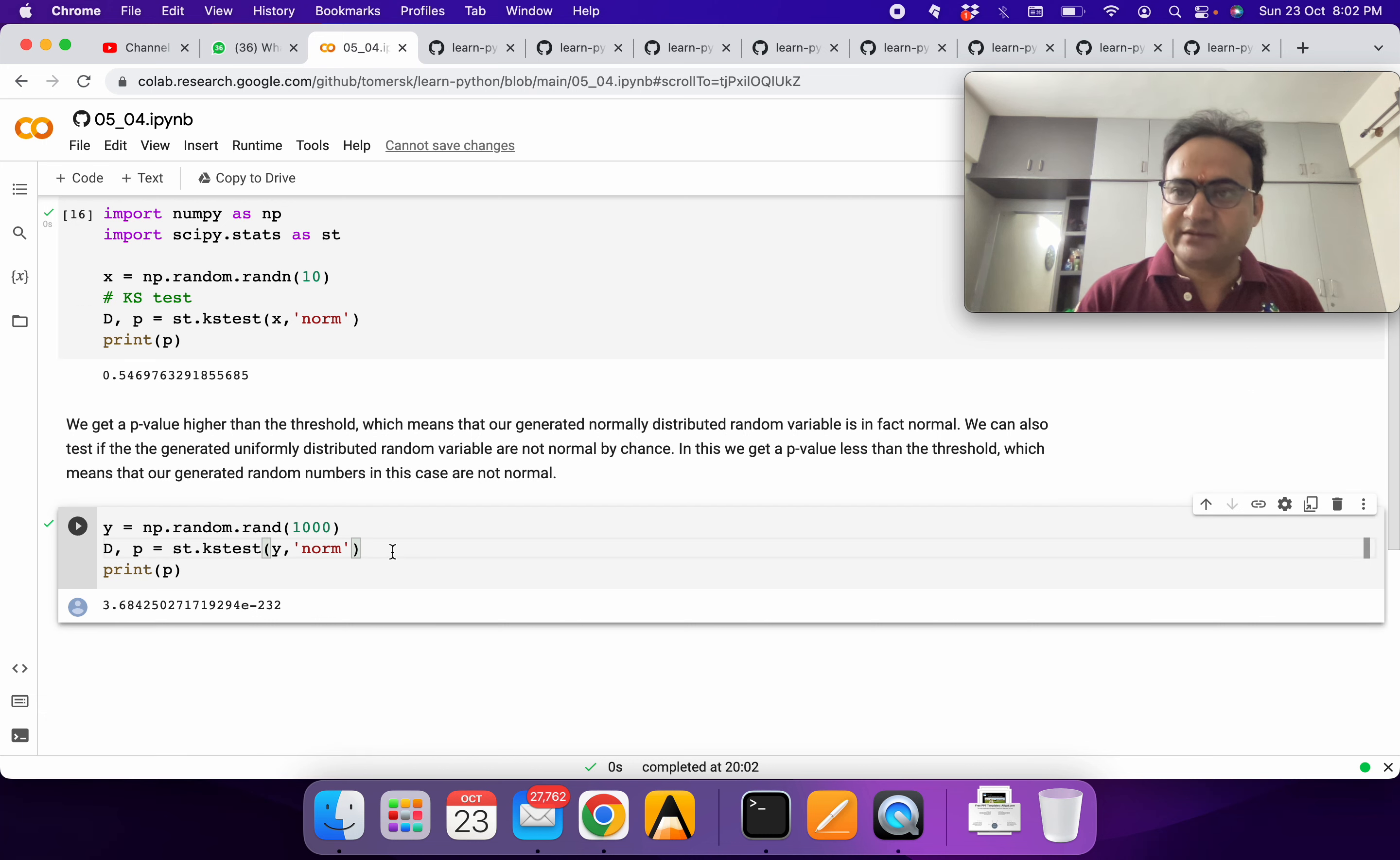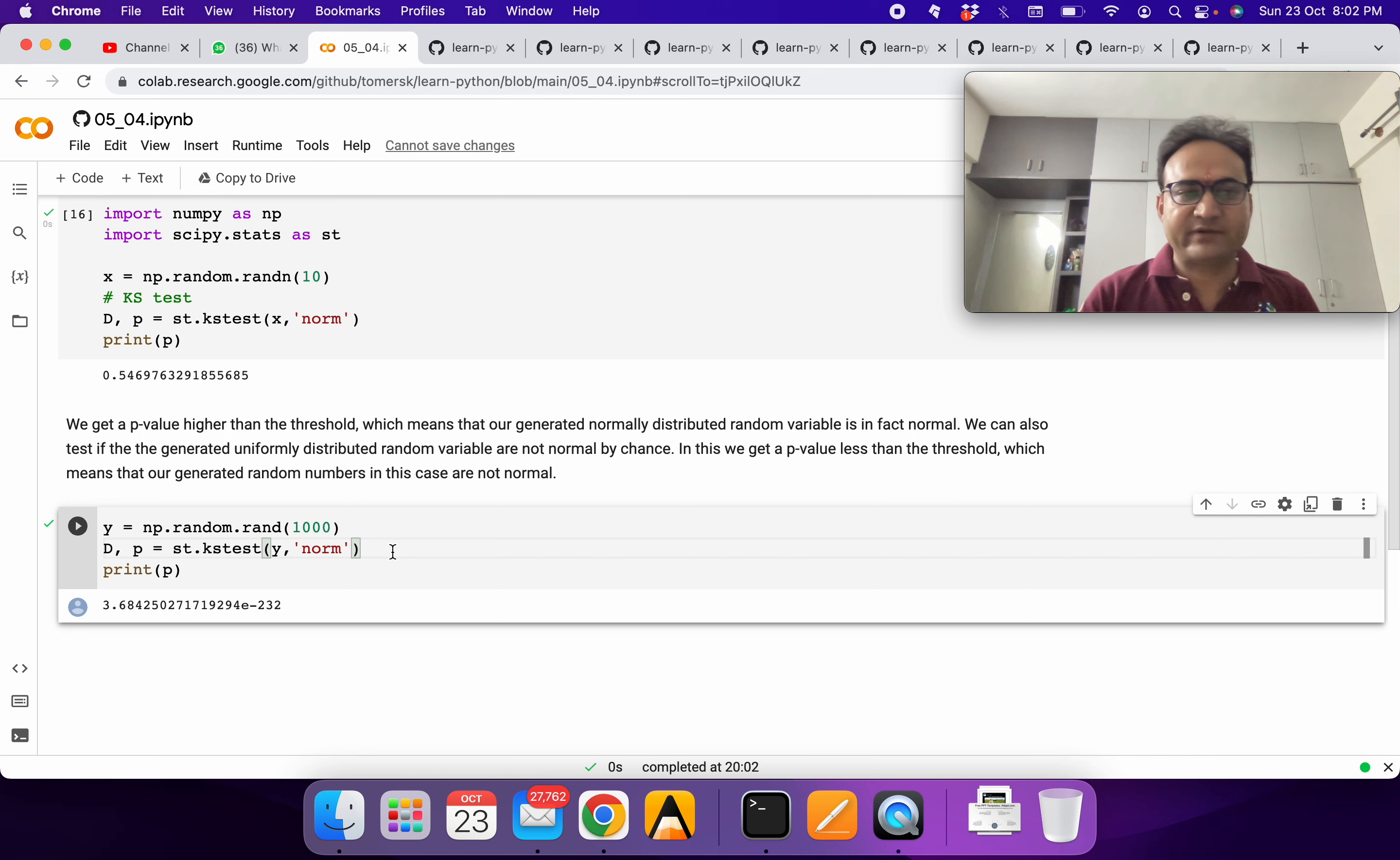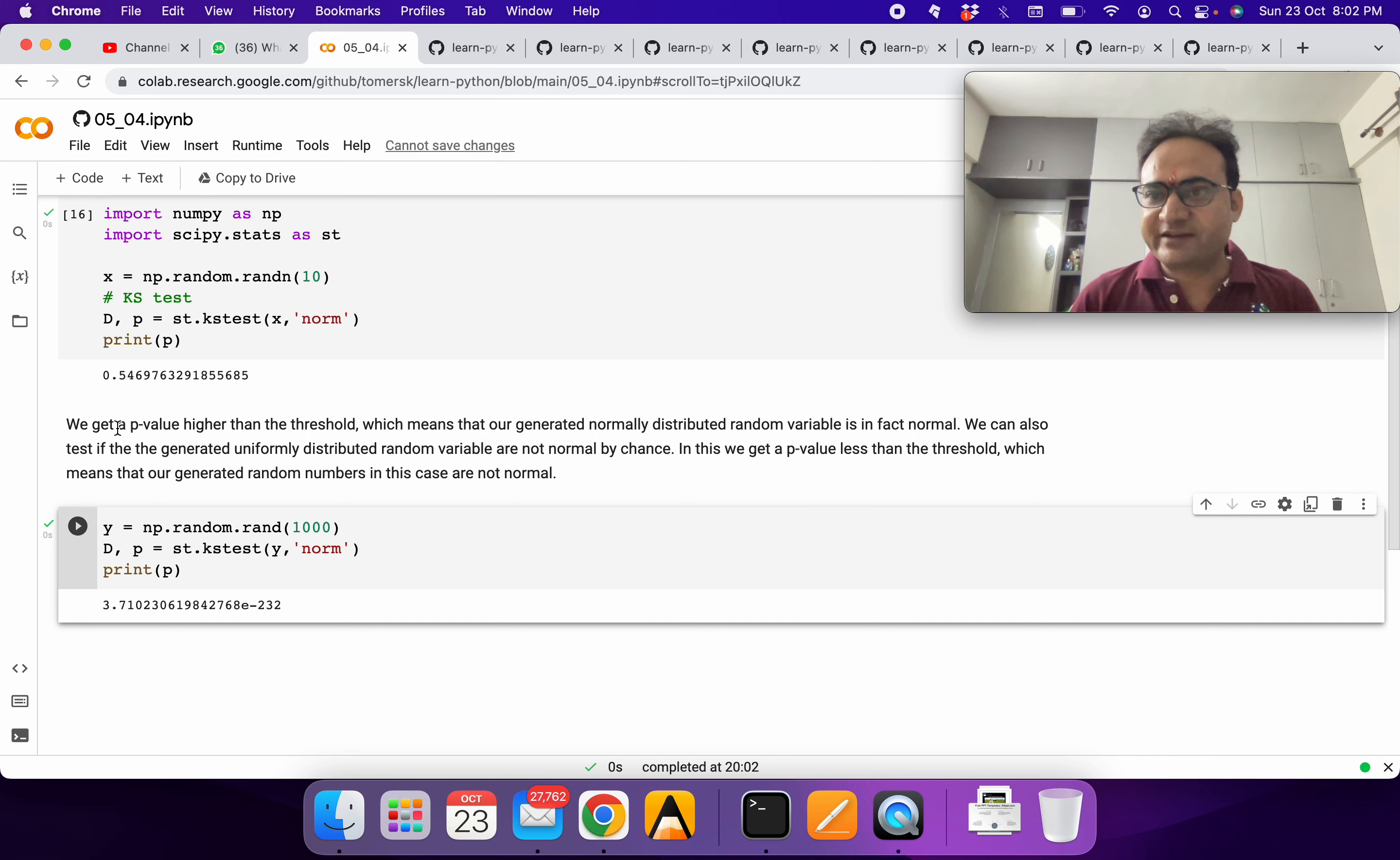Now in the second example, what we are doing is intentionally generating uniformly distributed random variables and checking whether they're following normal distribution or not. We expect it will say no.